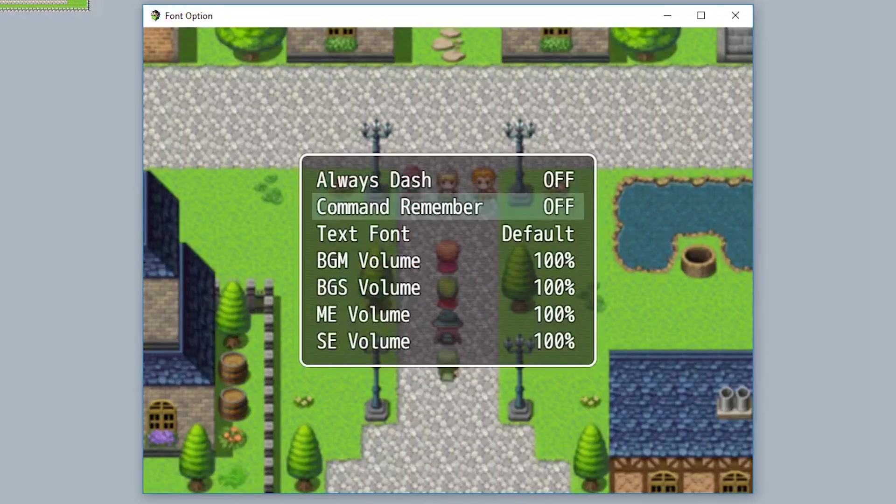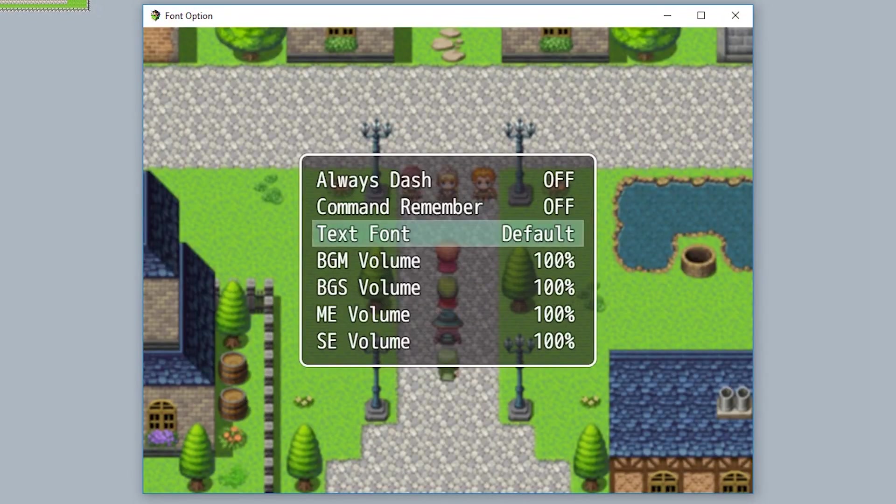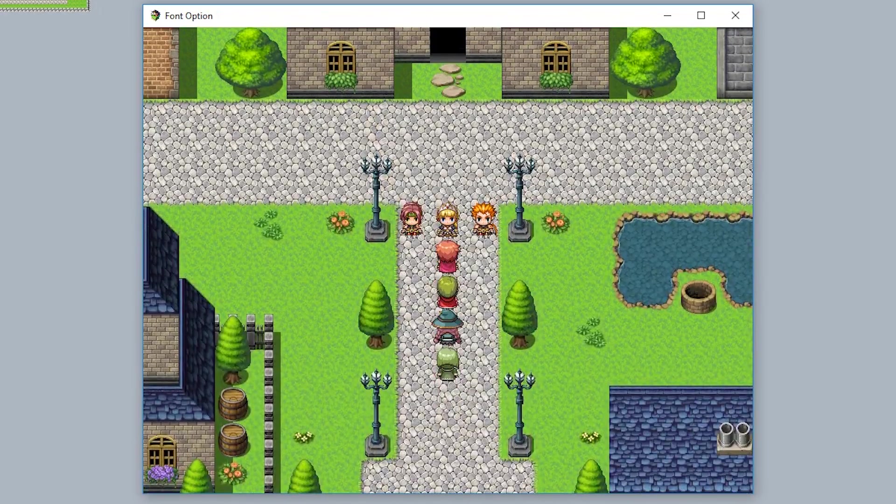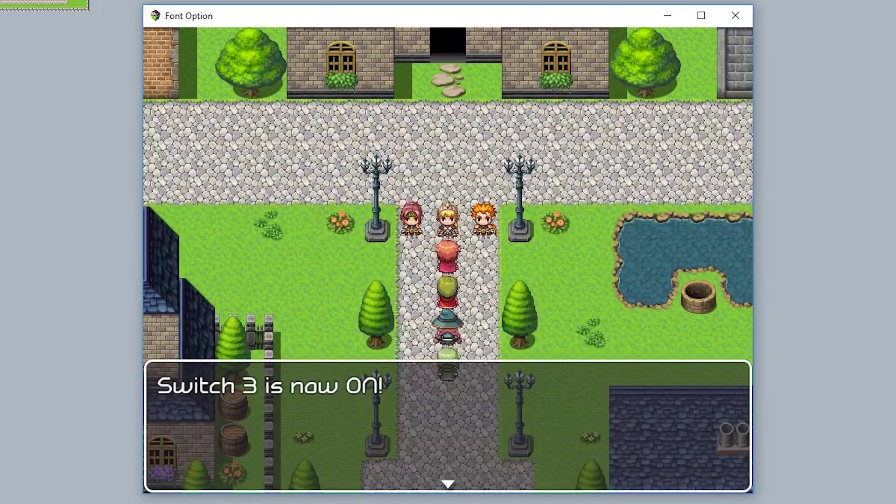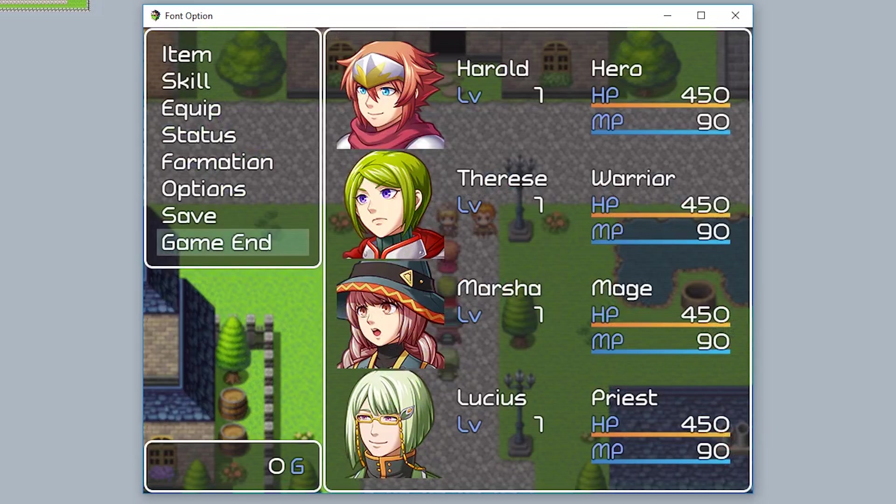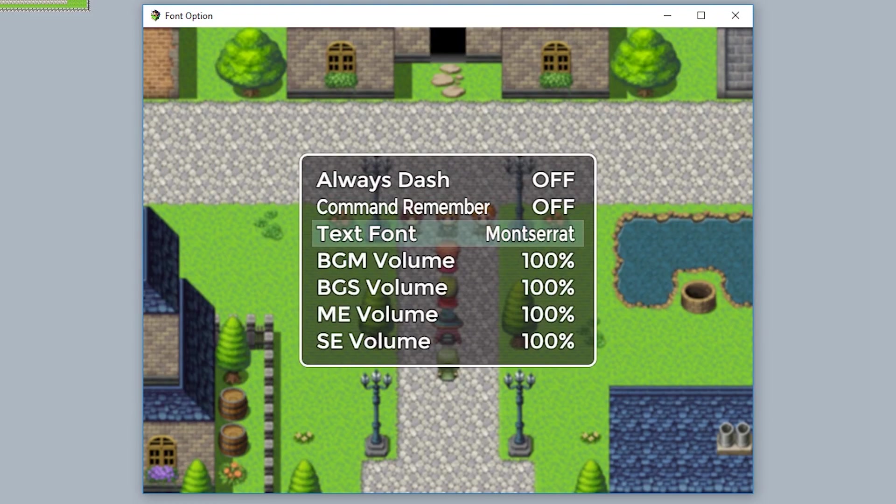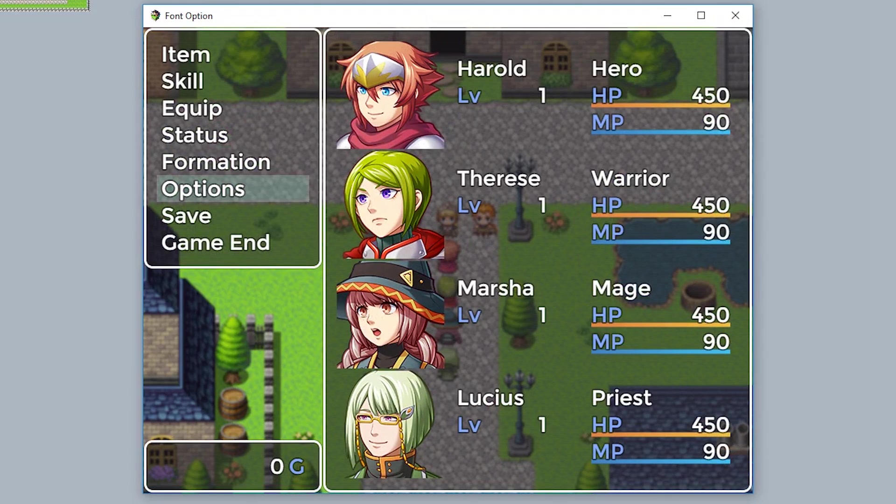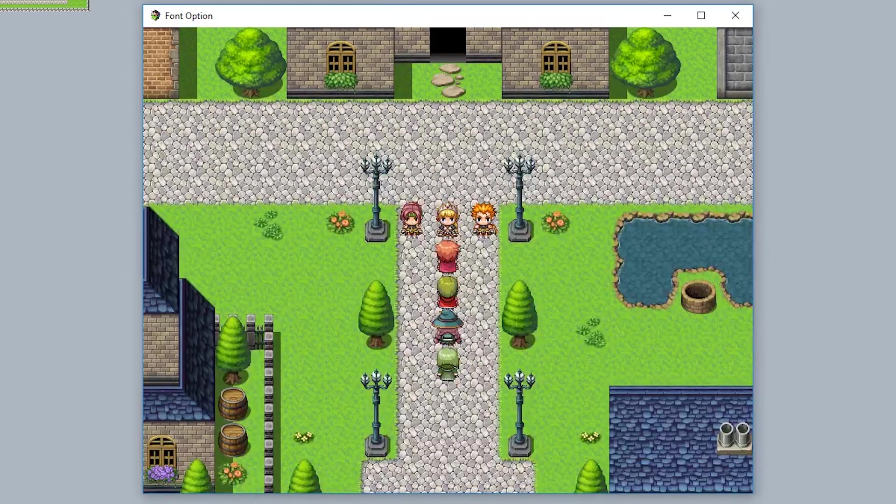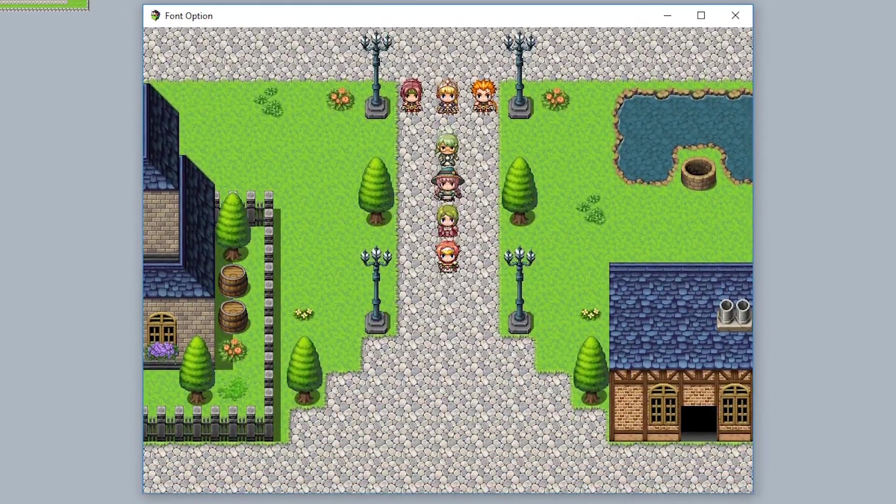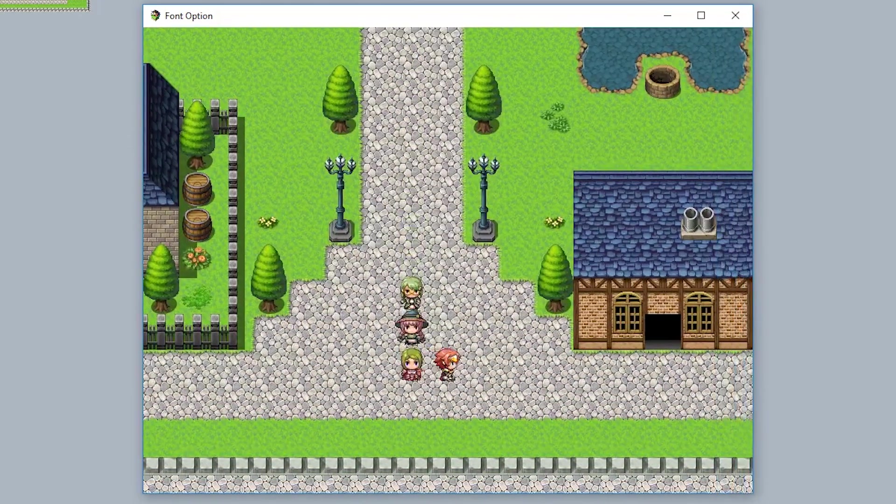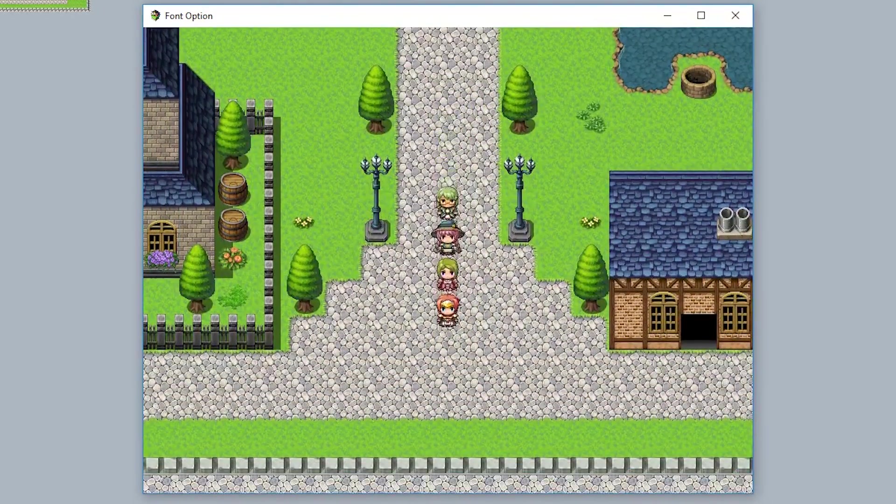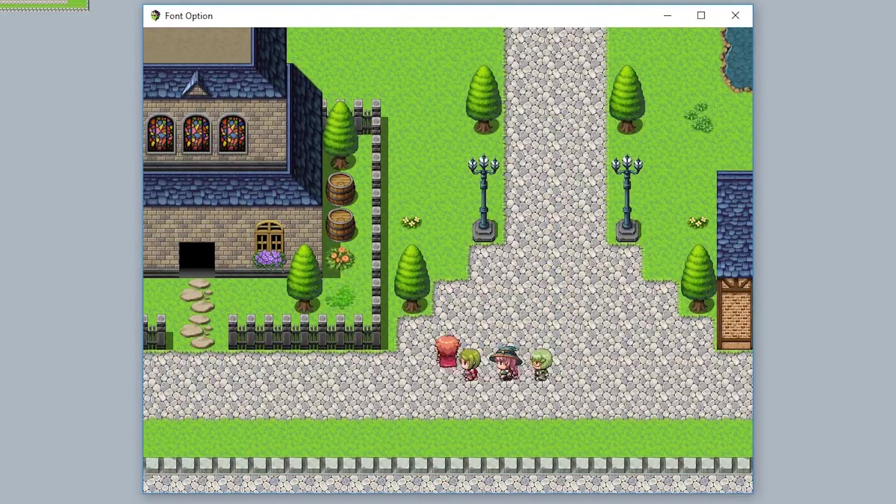So now as you can see, Monster Rat is currently not available. But when we turn switch 3 on like this, you'll find that here it is, available for the player. Using this, you can customize what fonts are unlocked through various events or quests. Maybe you can even let players purchase fonts in the game and choose their favorites.